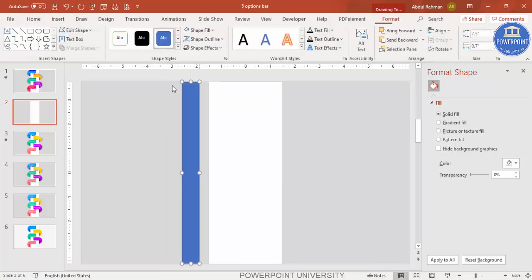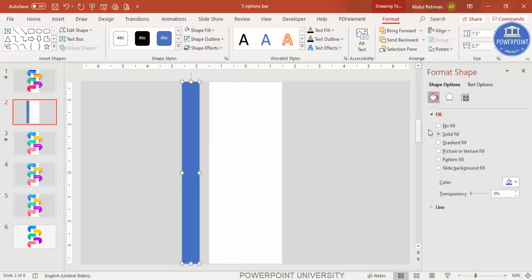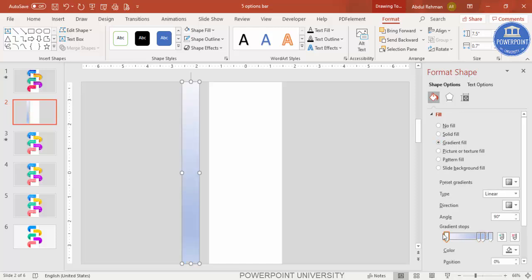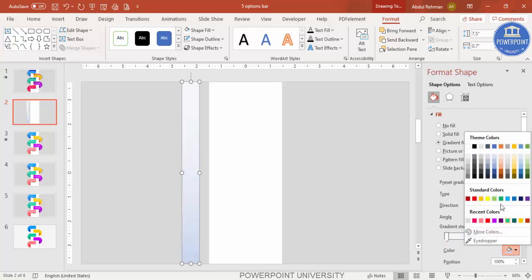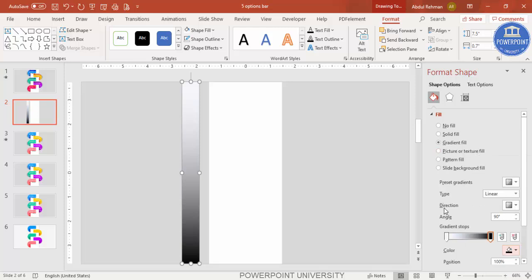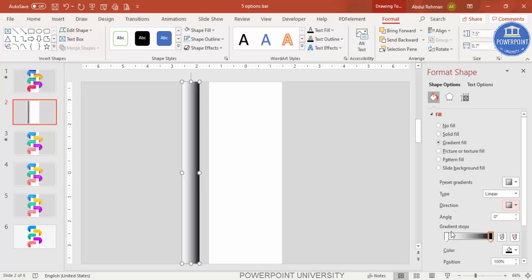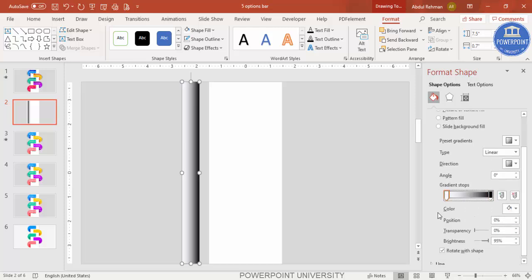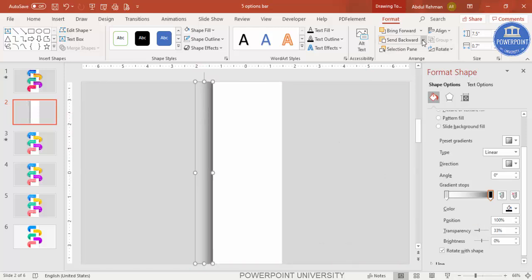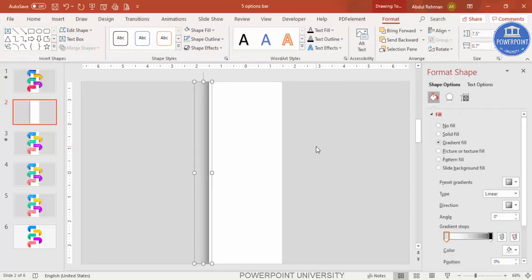To add a shadow effect, go to Insert Shapes, select the rectangle again, draw it to about this size, make the shape outline no outline. For the shape fill, select gradient fill. By default you have four stops — delete two of them. For one stop select black, and change the direction to linear. For the second stop, select the background color and set the transparency to 100%. You can also adjust the transparency level, then bring this shape here and send it to back — you can see a shadow effect has been created.